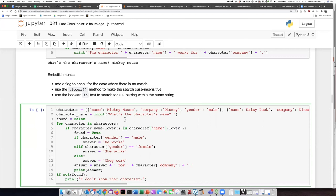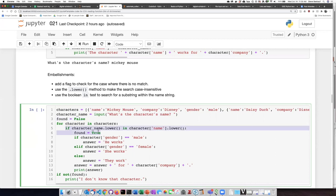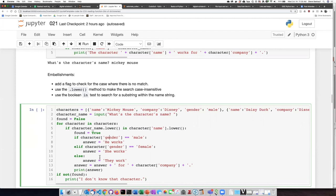And then the third thing that I've done uses a flag where I start off saying that I have not found the character. And then if there is a match, I set the value of the found flag equal to true. If I've looped through all the characters and none of them match, then the value of found is going to still be false. And I can then ask the question, if it's not found, if the value of found is false, then it's going to say I don't know that character.